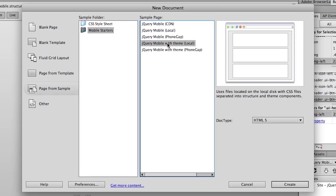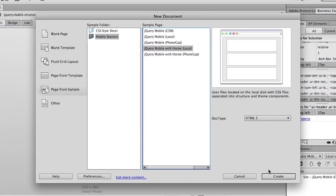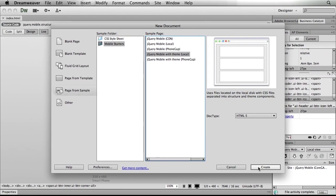Basically when you choose this, it's exactly the same as choosing the jQuery mobile local version except we've actually broken out the CSS—the CSS for the theme that is. So it's actually a separate CSS file. I'll go ahead and use that now.